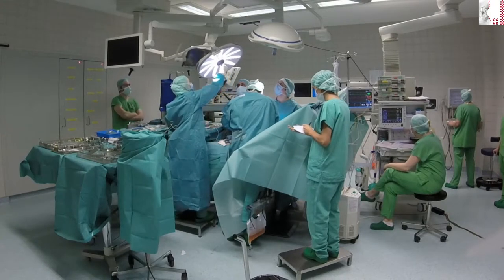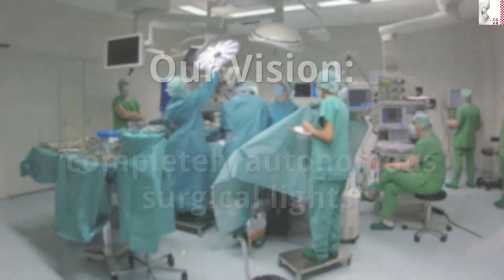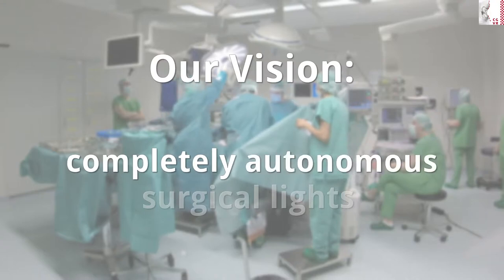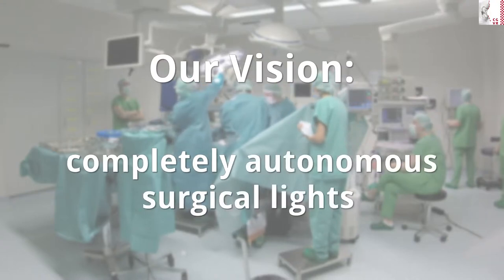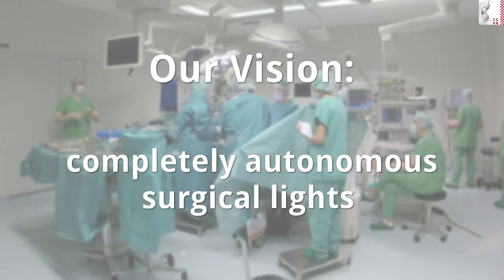This project aims to solve all these problems by developing algorithms for completely autonomous surgical lights that can provide optimal lighting of a surgical situs throughout an entire open surgical procedure.